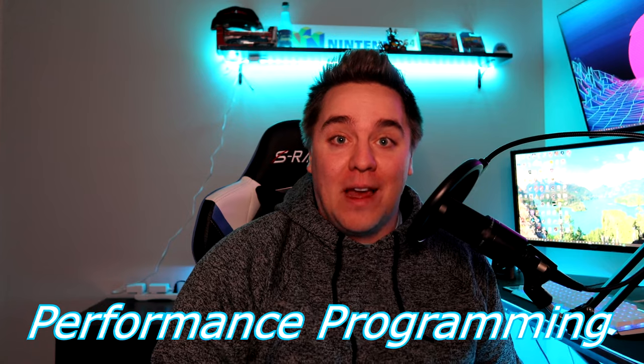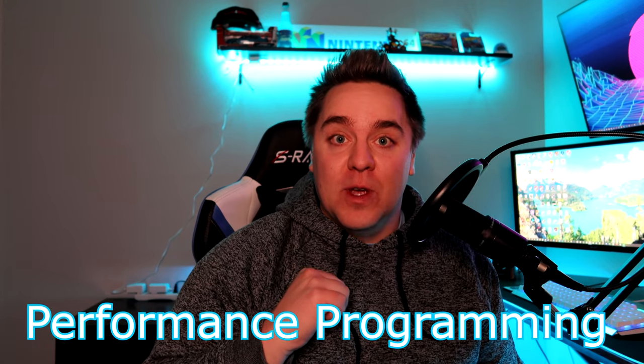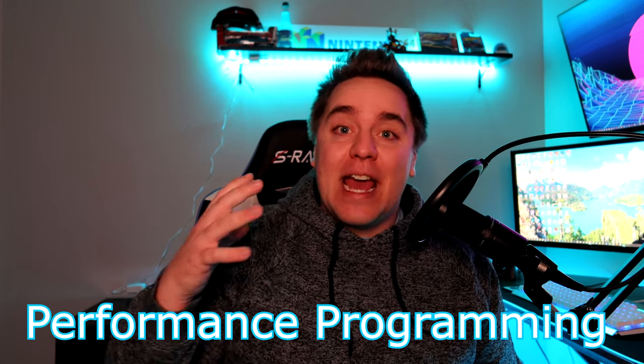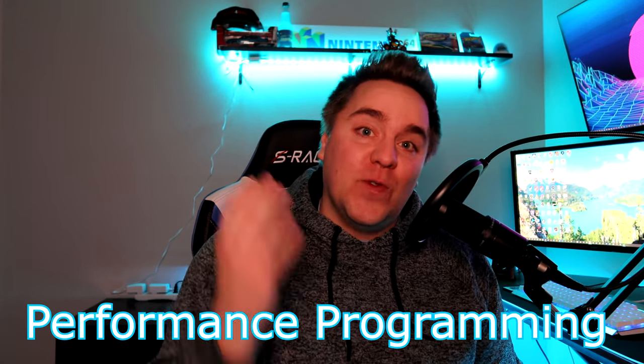Hey everyone, James from Zyglis Studios here and today I come with you with a new segment called Performance Programming where I take a piece of code and make it as fast as possible.